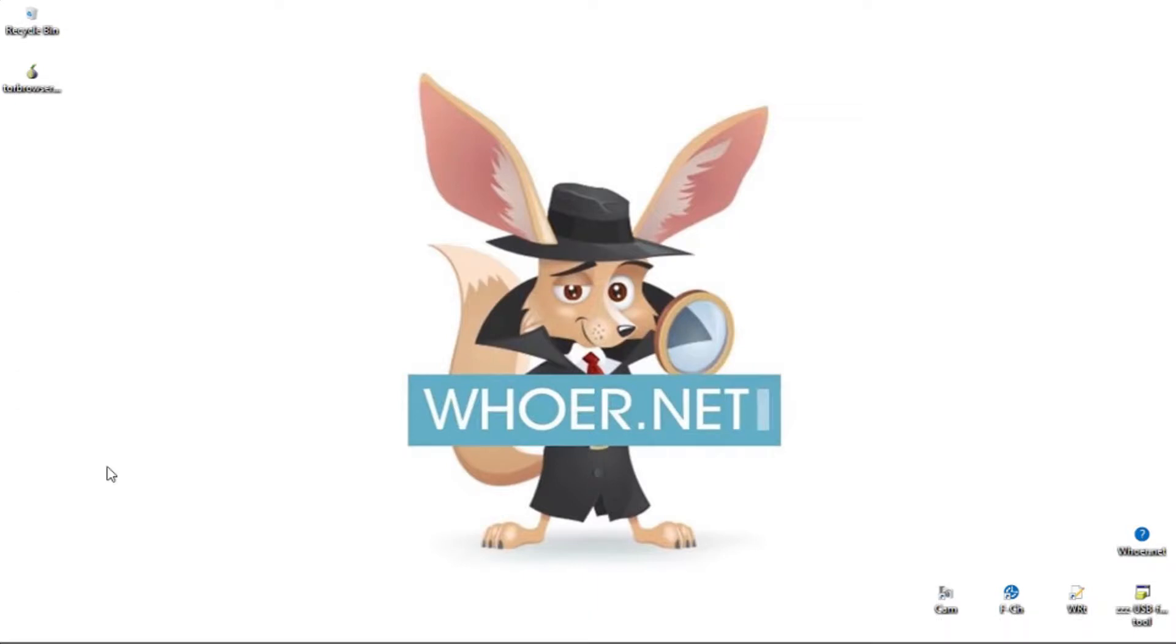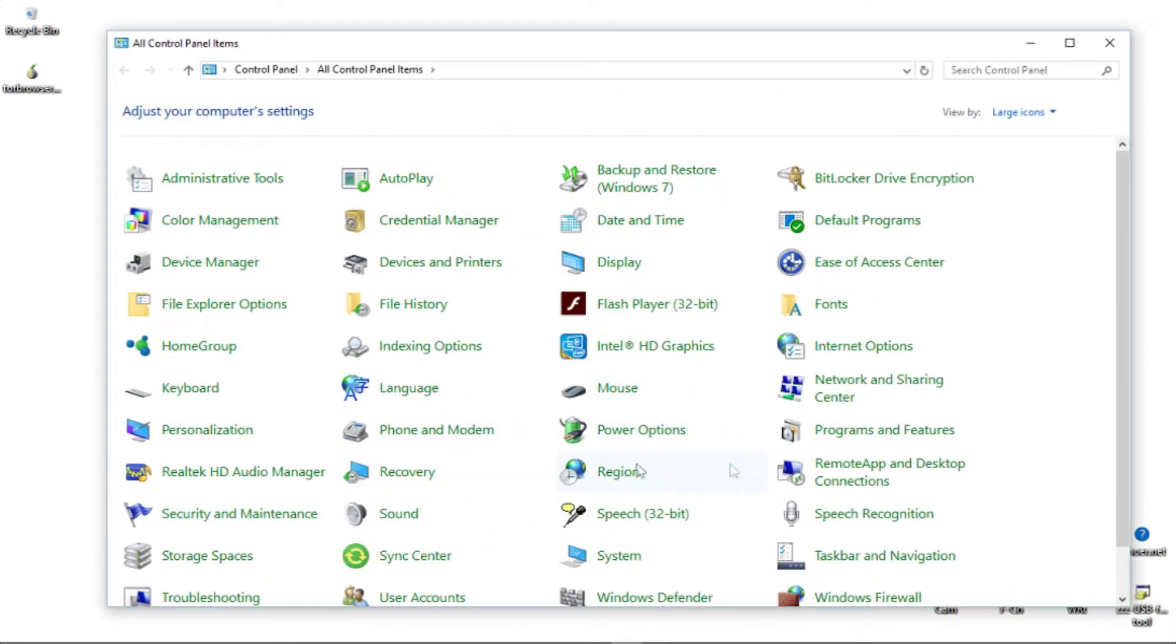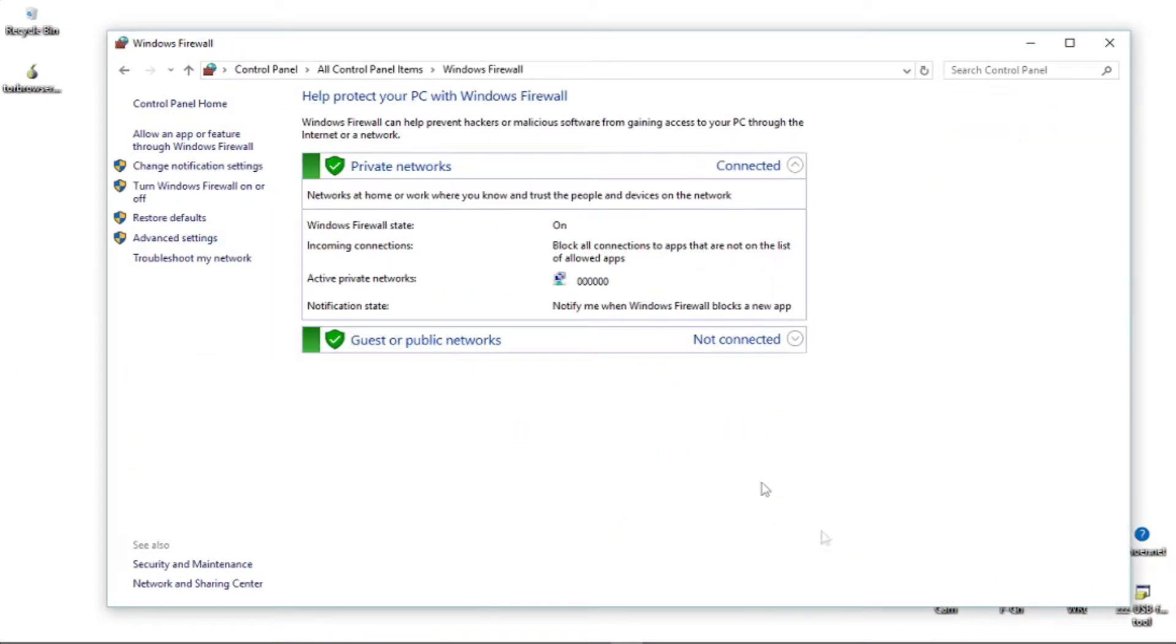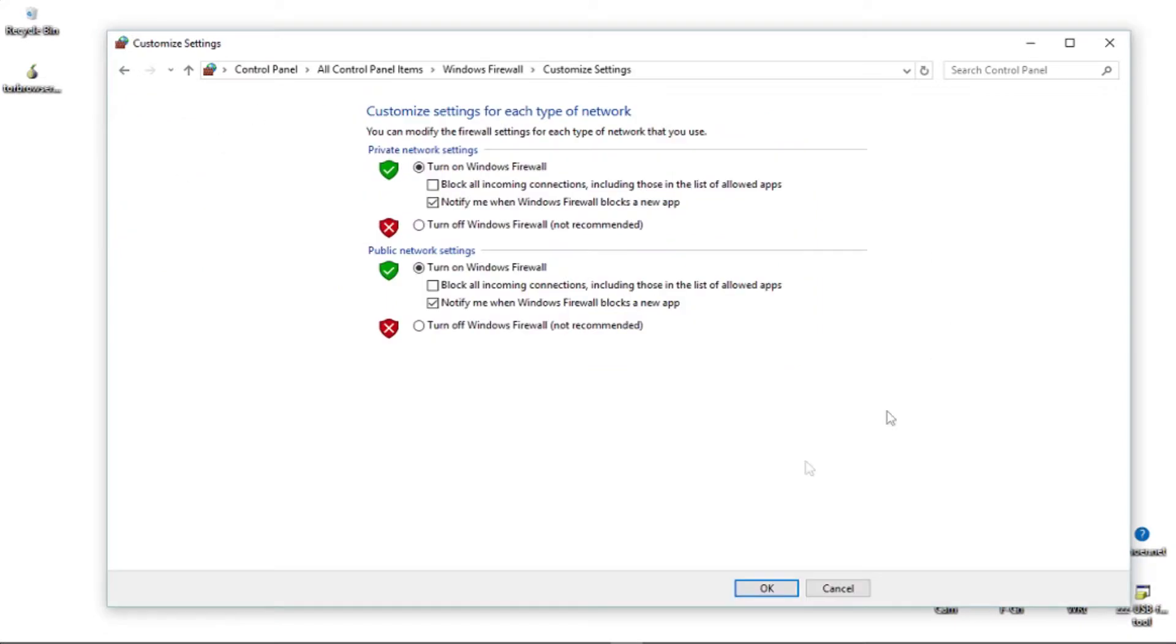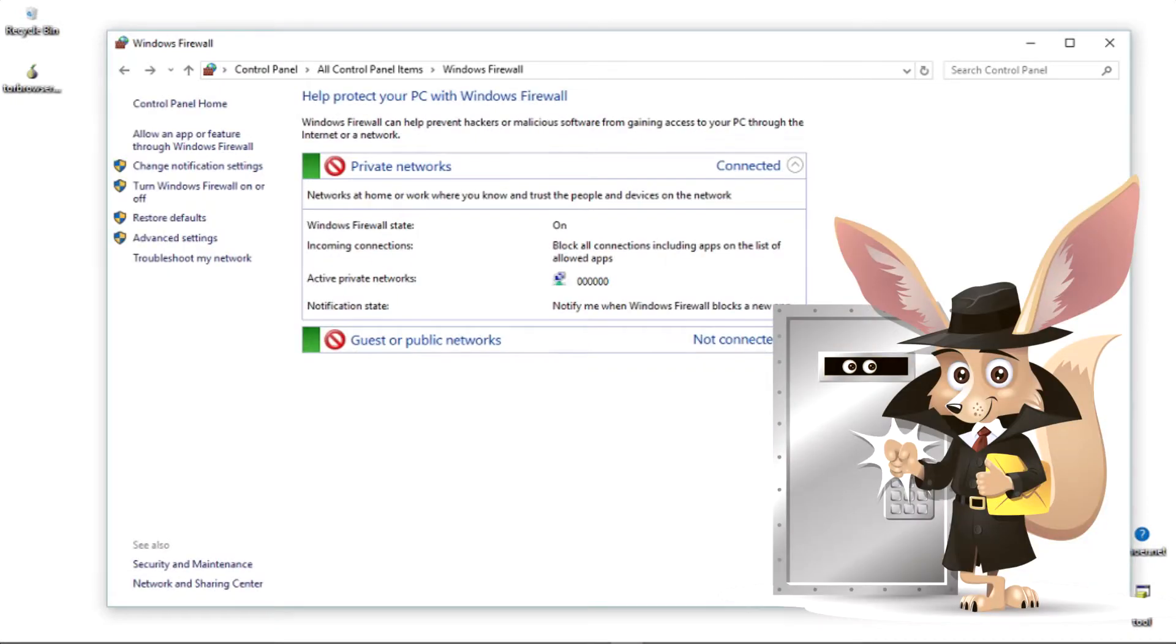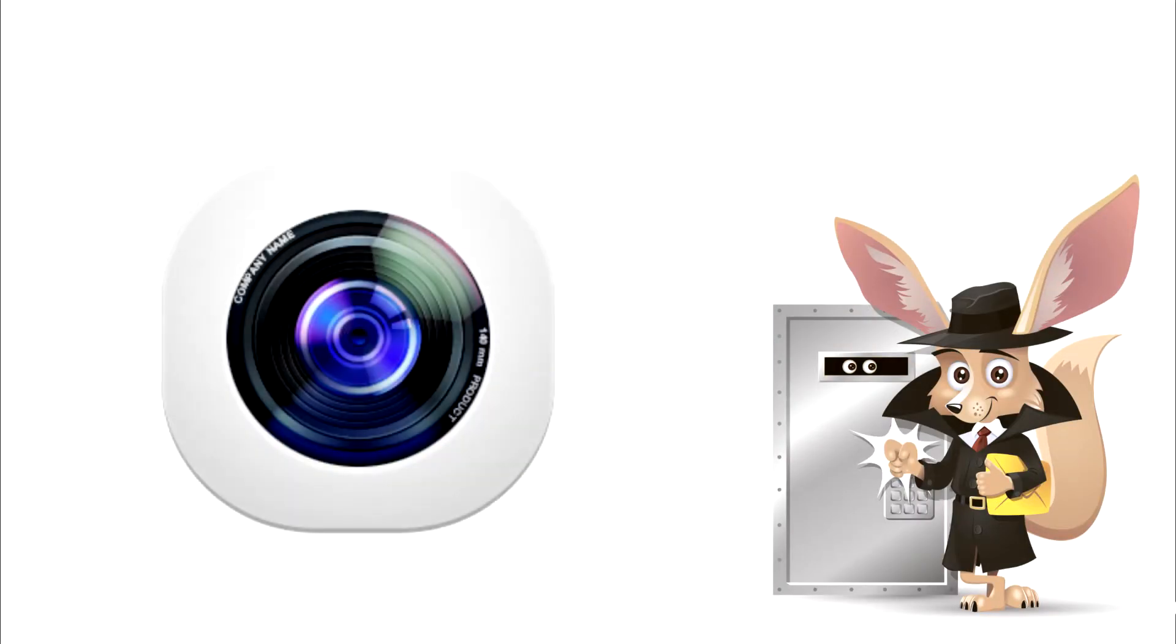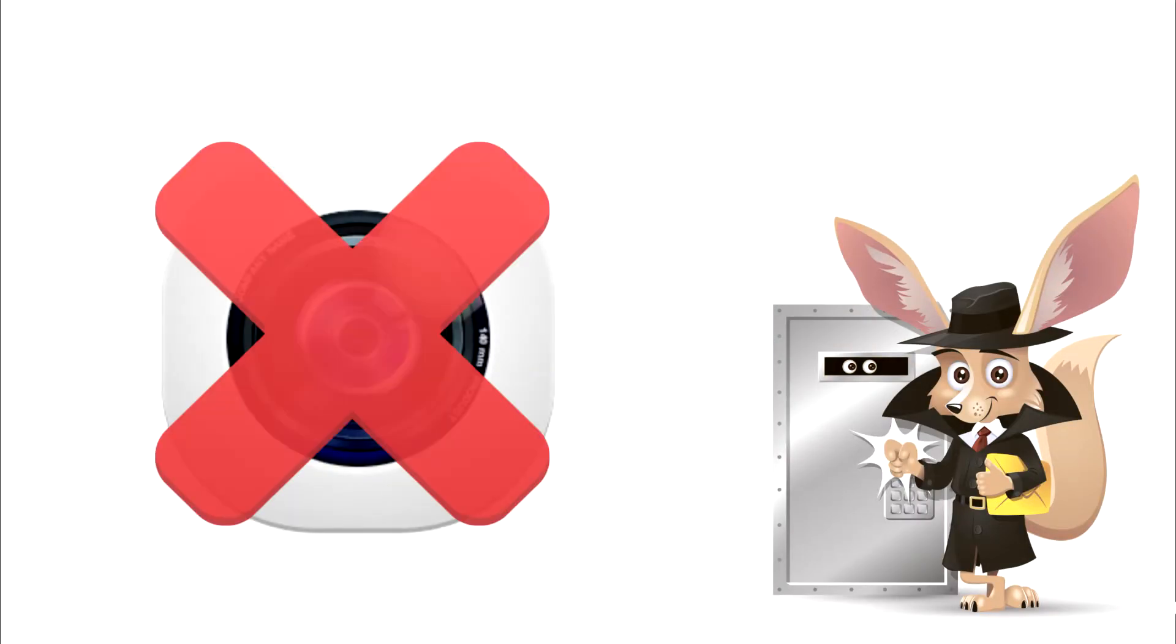Activate your system's firewall. Cover your webcam lens with a piece of scotch tape, for example, to avoid camera access without your knowledge.